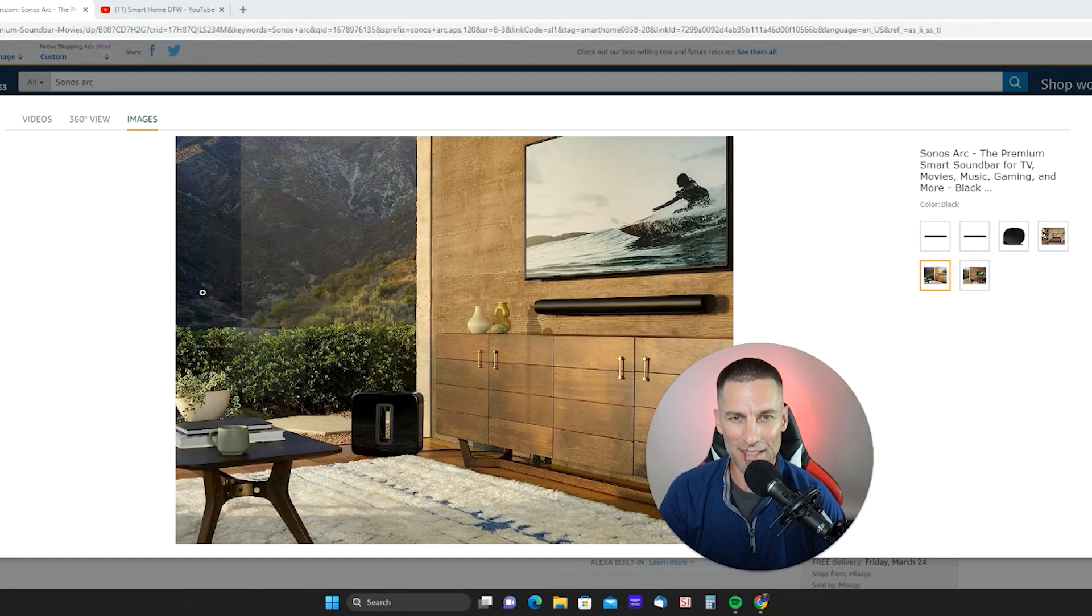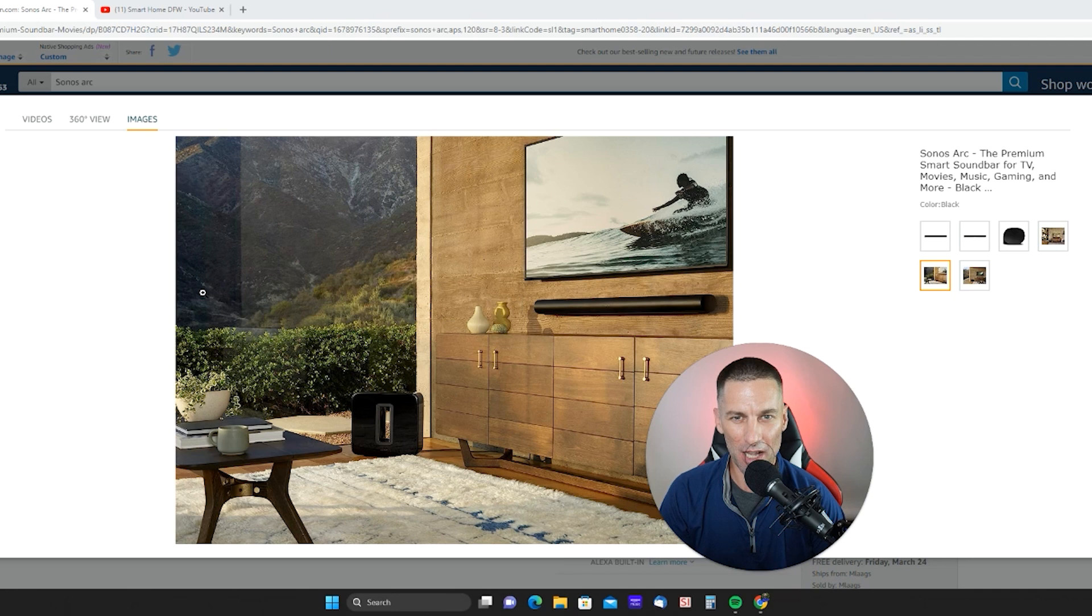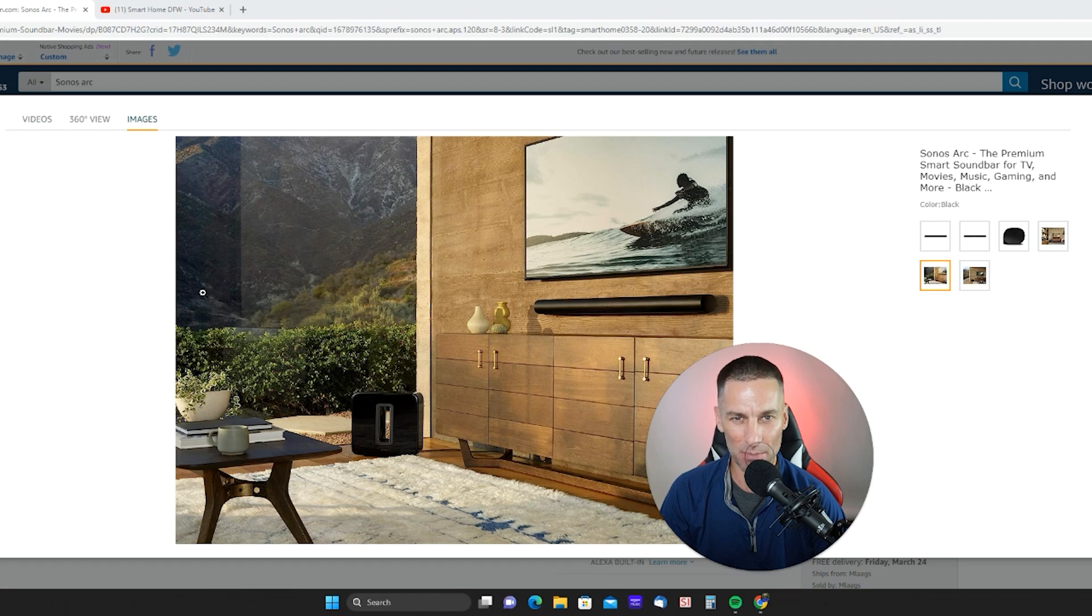Sonos Arc Wireless Sound Bar. Pair it with the wireless sub and surrounds to get an amazing wireless 5.1 surround sound. Ditch the tiny crappy TV speakers and upgrade your sound system with Sonos.